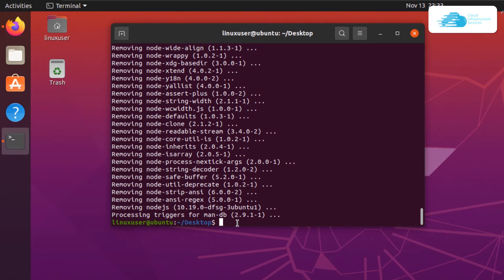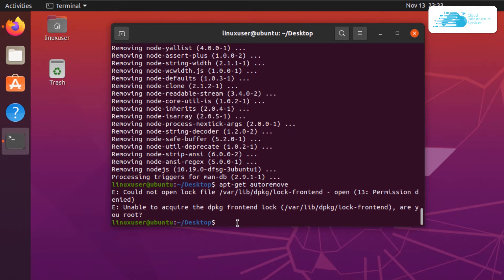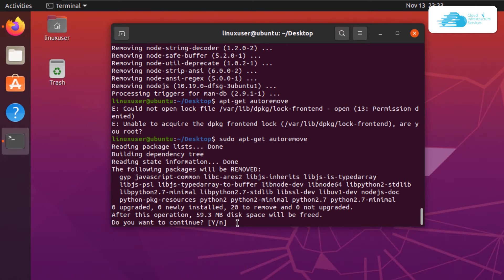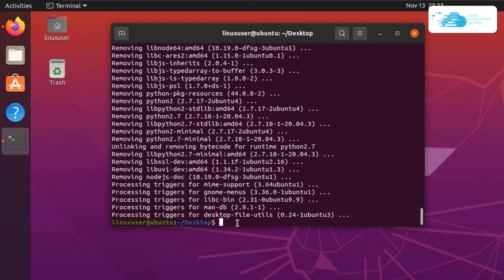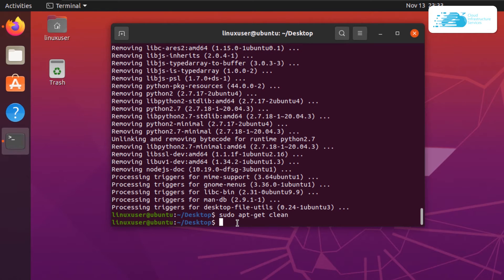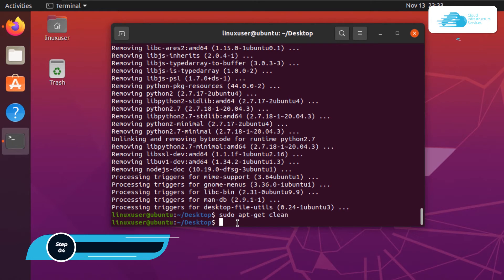After that you would also want to run the command sudo apt-get autoremove, which is going to clear up the cache as well. To complete the removal process simply type in the command sudo apt-get clean and then hit enter. You have now successfully removed Node.js from your Ubuntu installation.